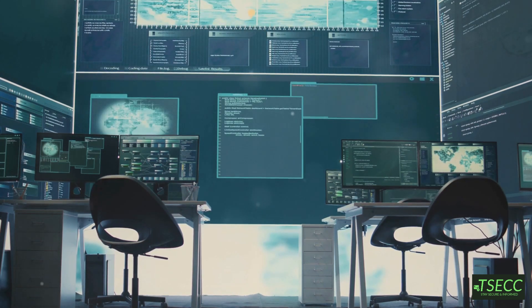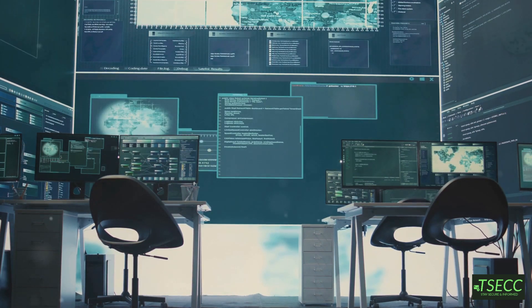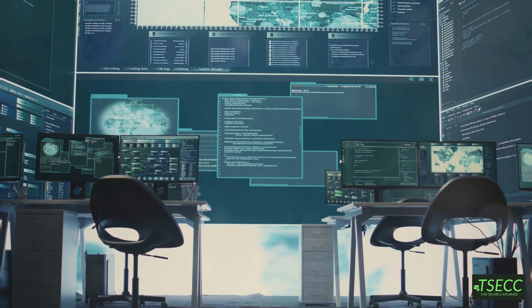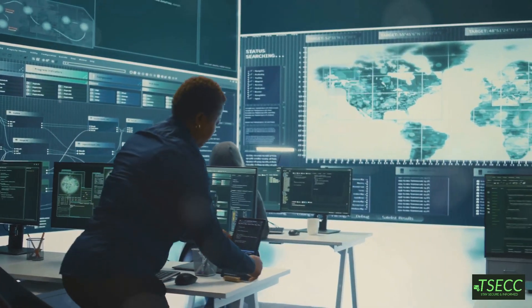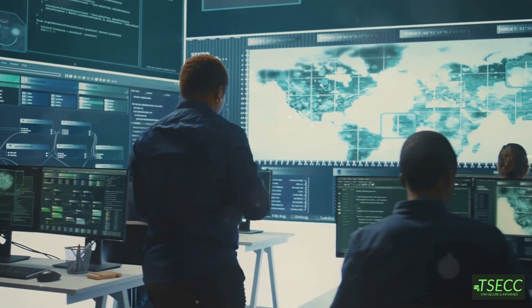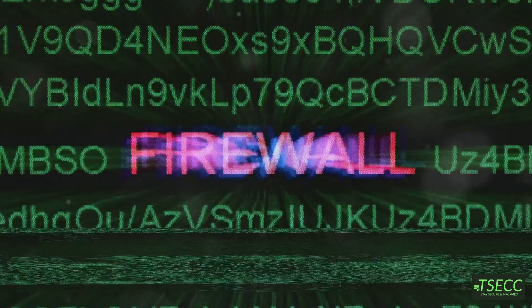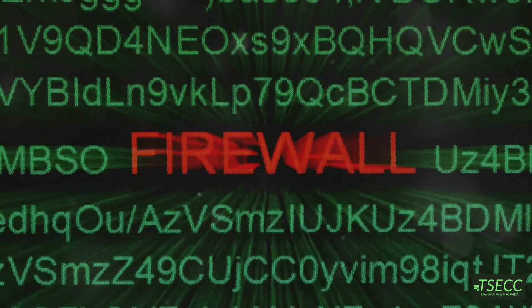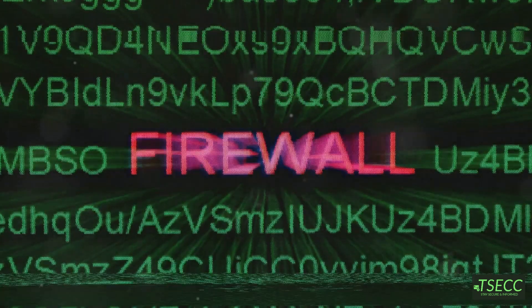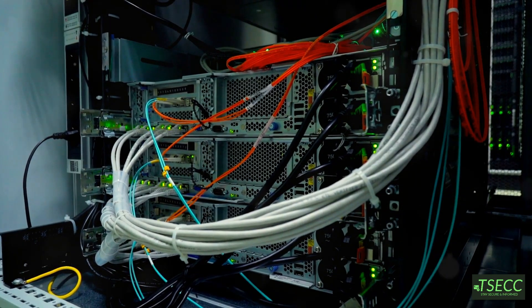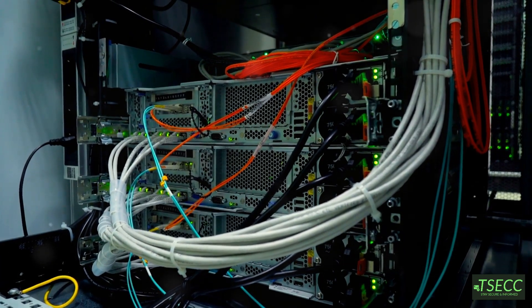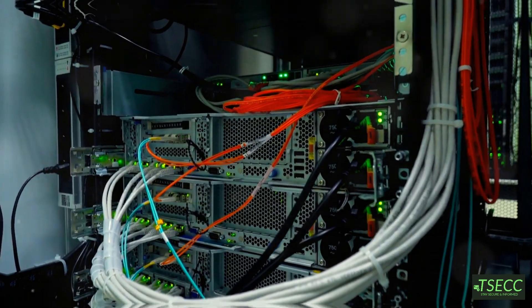No, not the demilitarized zones between countries, but the ones protecting your networks. So, what exactly is a DMZ in the IT and cybersecurity universe? Think of it as a buffer zone between your private network and the scary, unpredictable world of the internet. It's a place where your publicly accessible services, like websites, email servers, or even FTP, live.